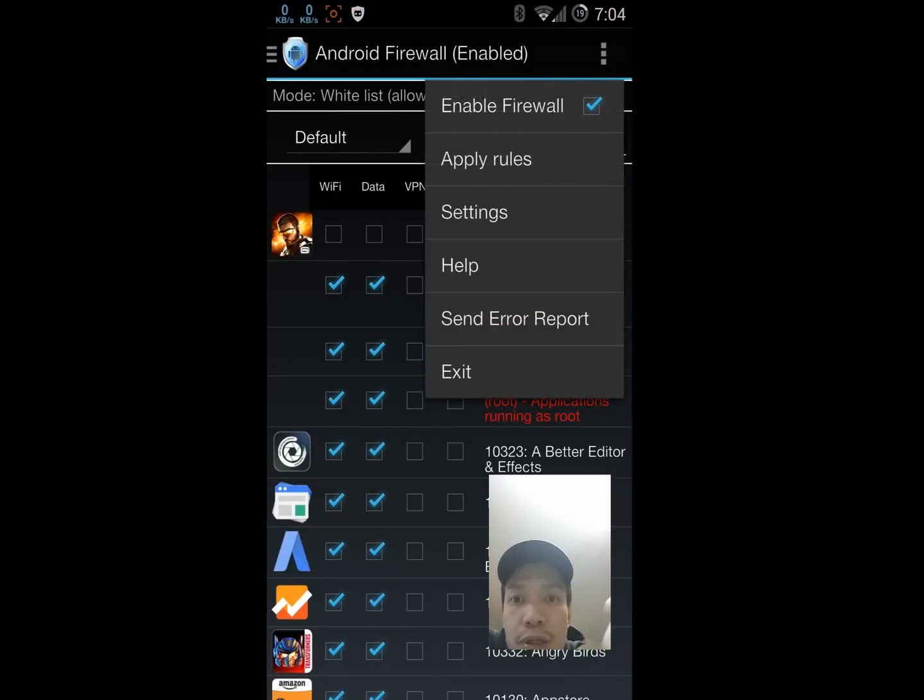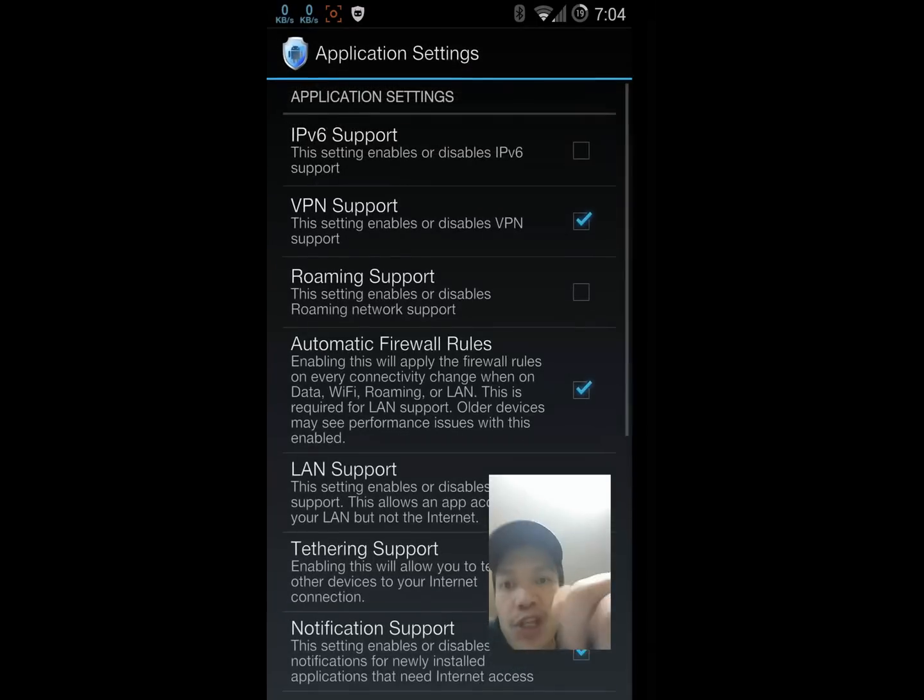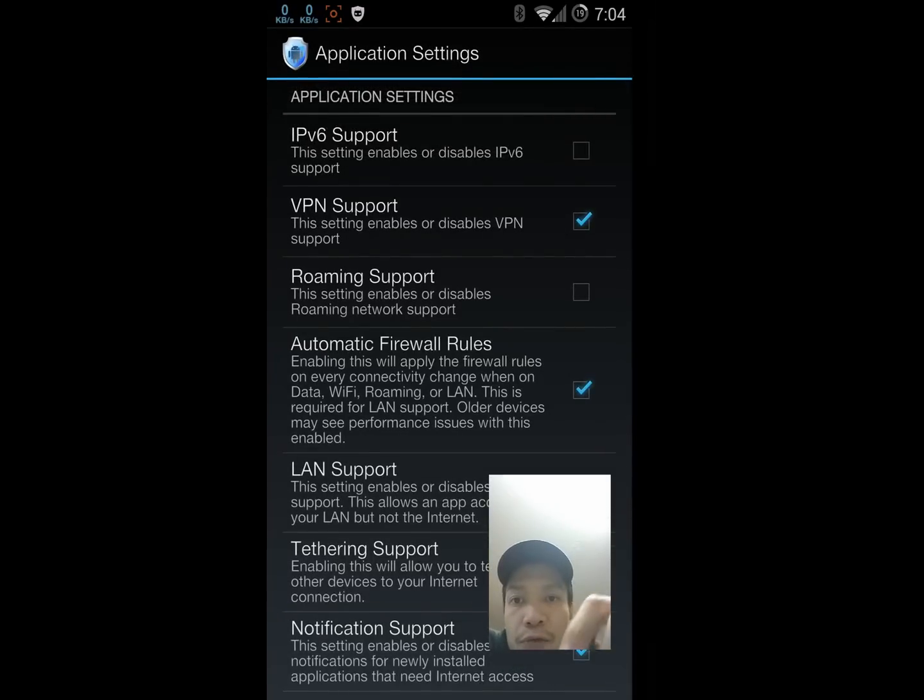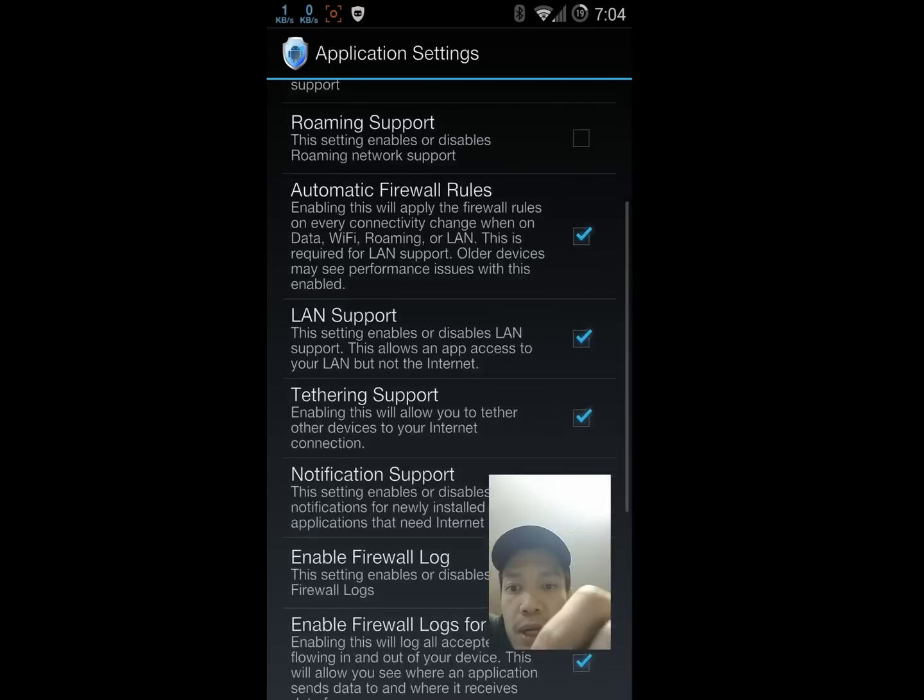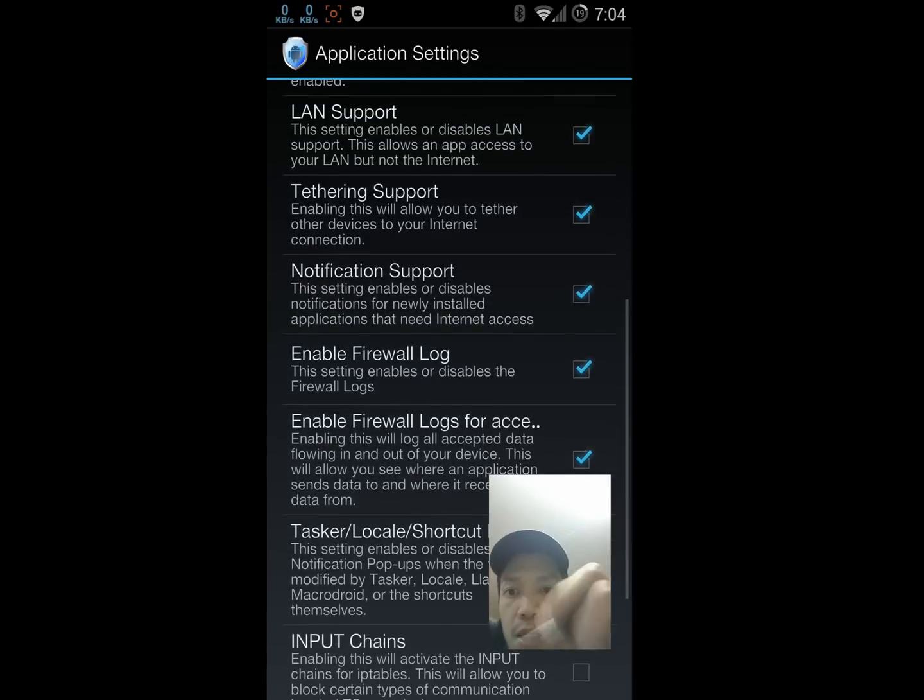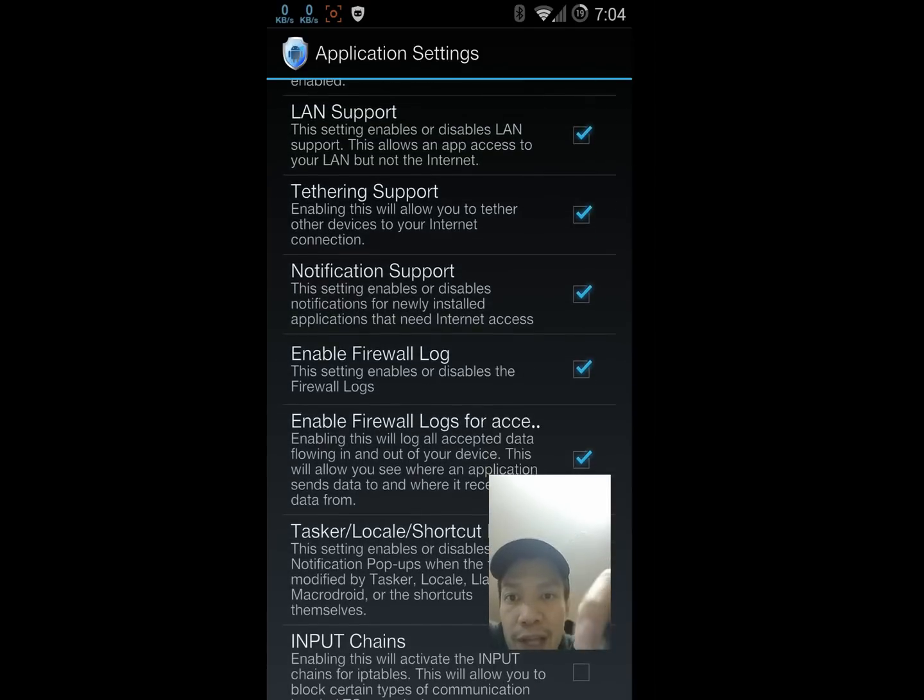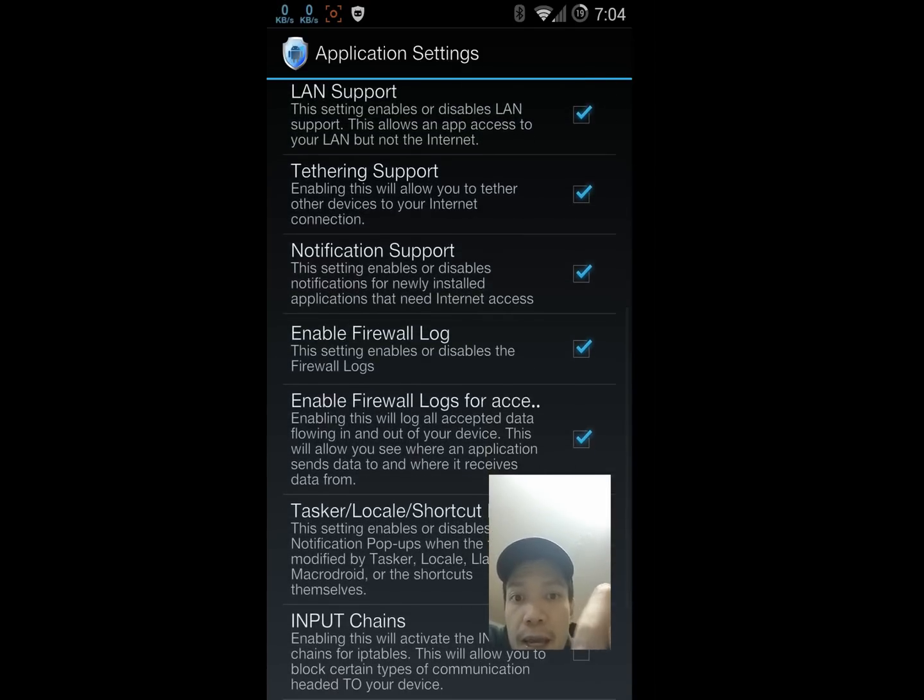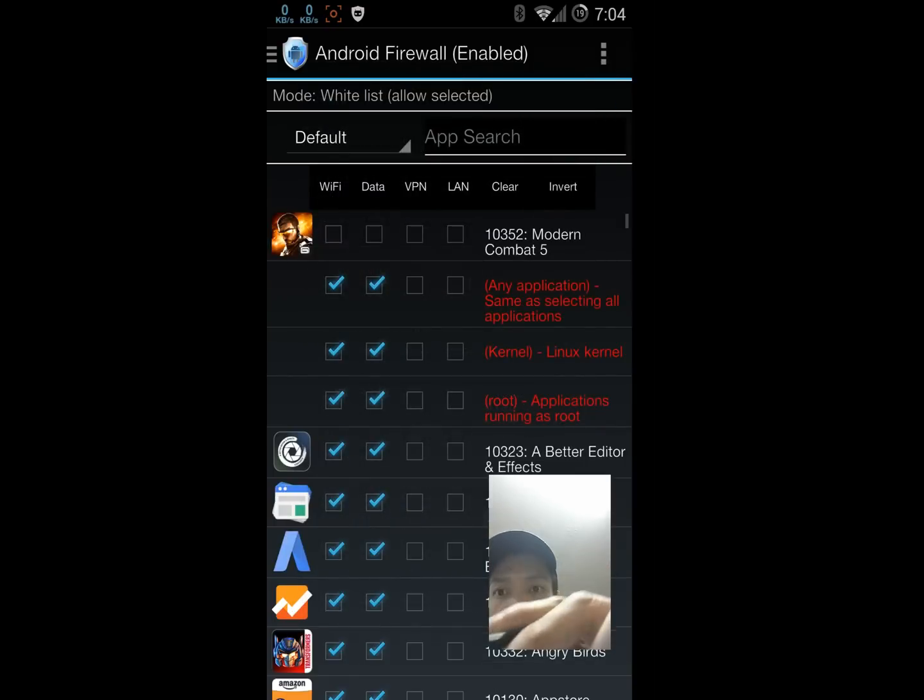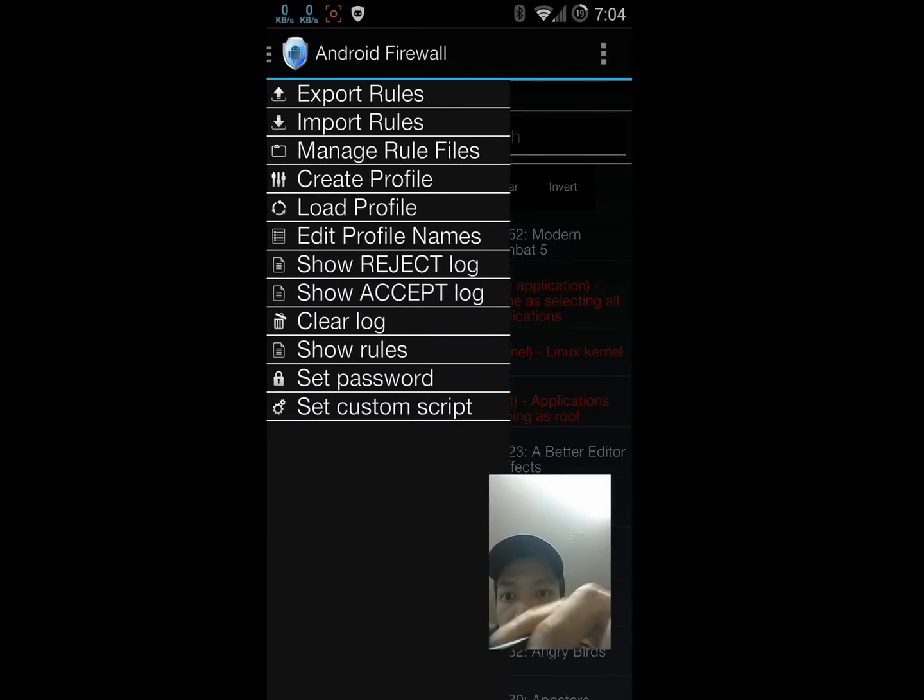The features I think are worth mentioning for this firewall are notification support, this one here, and multiple profiles which you can find in this menu here.